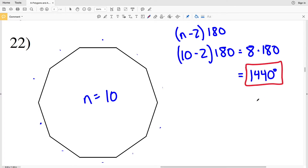Remember, if I wanted to find just one of those interior angles, I would divide that total by the number of sides. So dividing 1440 degrees by 10, I would get that one interior angle is 144 degrees. However, for this part we're finding the sum.